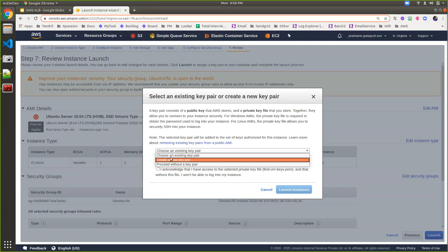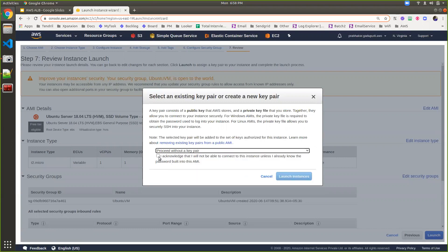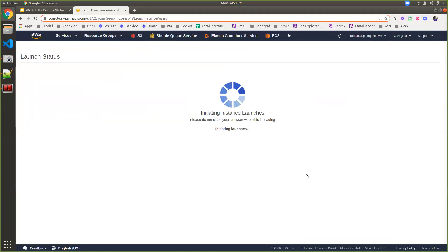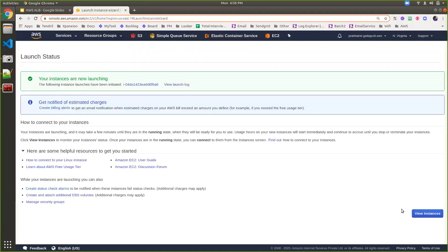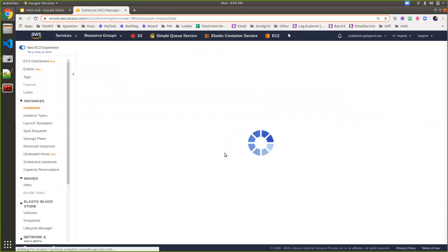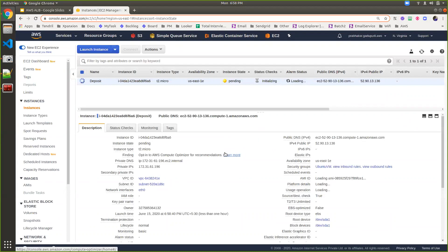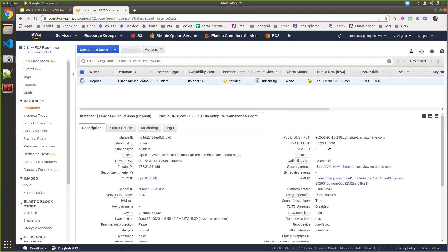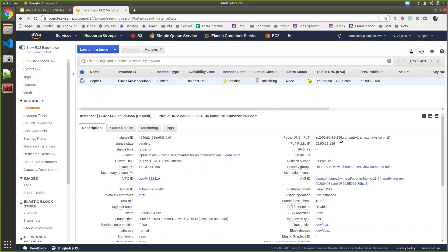I'm choosing to proceed without a key pair and launching the instance. The IP and DNS shown here are dynamic — if you reboot or restart the instance, the IP may change. Let me check the status of that instance.